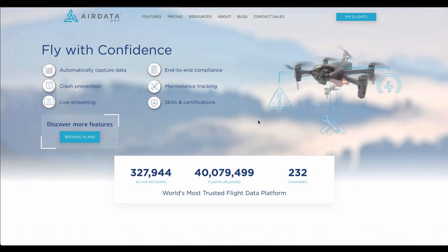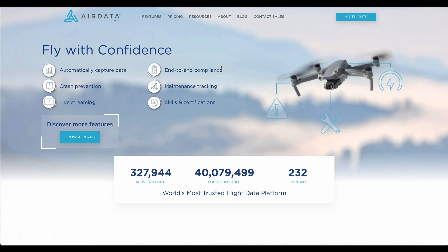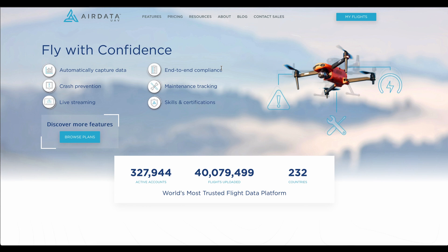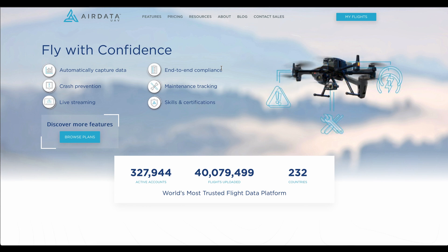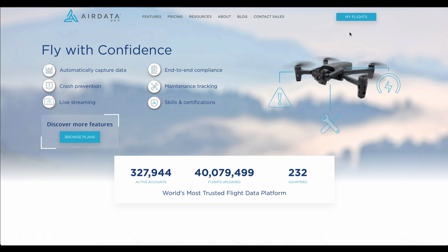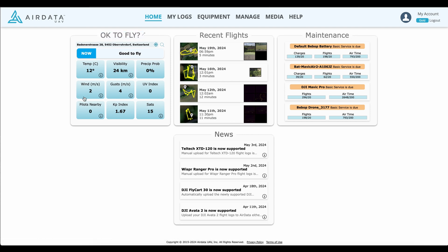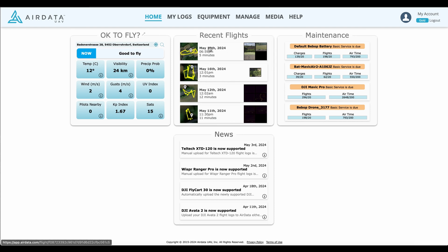A short introduction into AirData for those not familiar with the platform. If you are already syncing your flights to DJI, you may recognize that what you get out of there is not too much information. This is where AirData comes into play — if you upload your data to AirData, you get much more information. On the starting page you see at a glance how your flying is going, your recent flights, your batteries, how many charges and flights each battery has done.